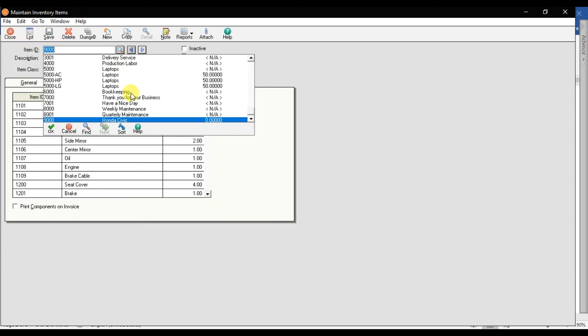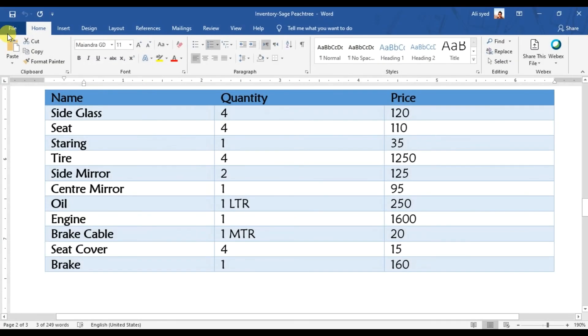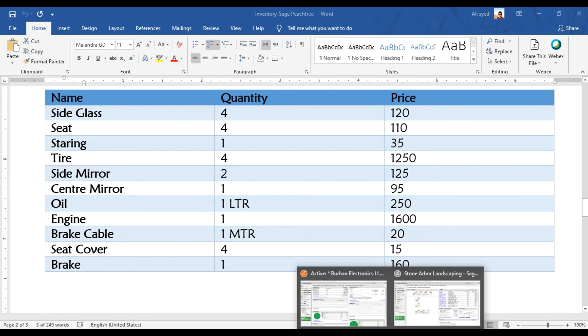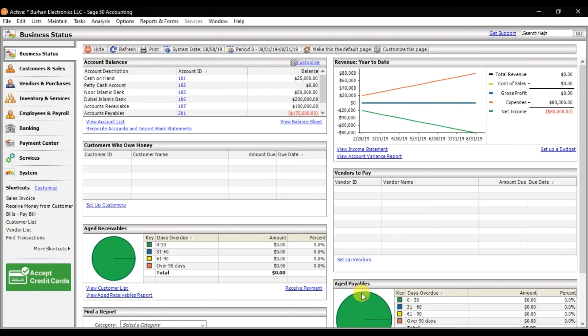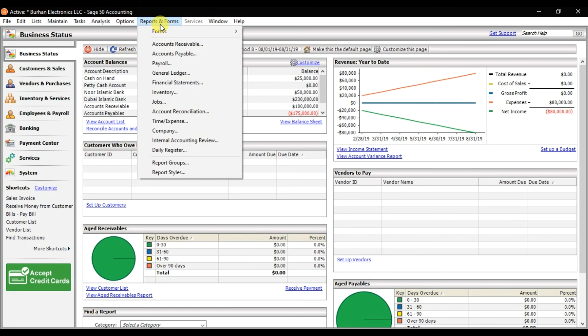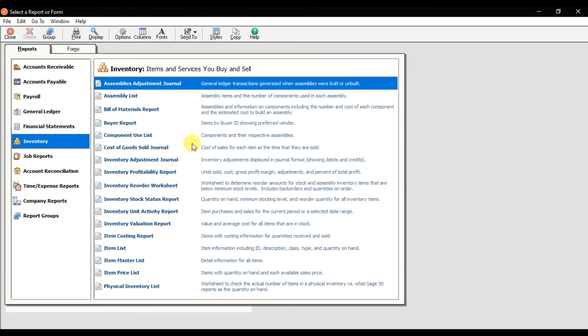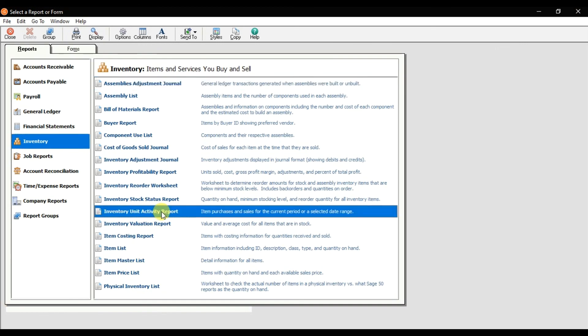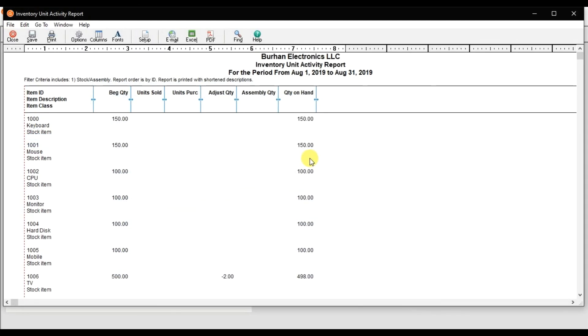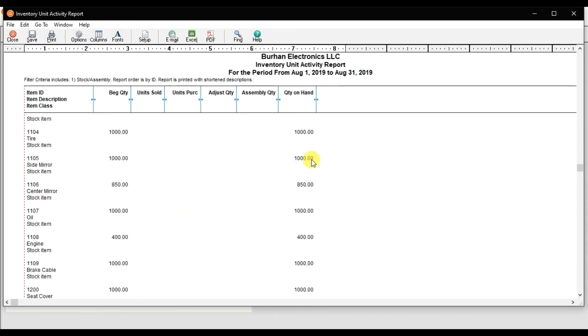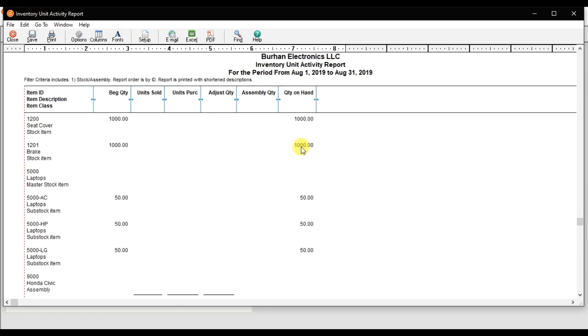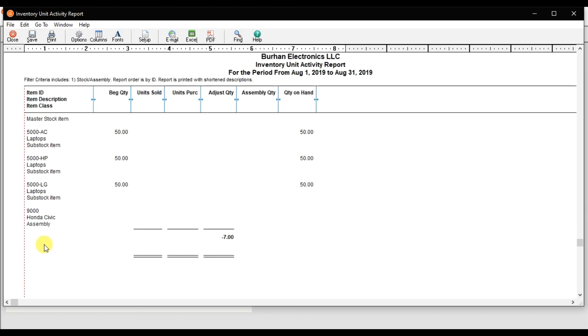How many we need to produce? We need to produce 50. So if I want to check the report right now that we have this stock created, what is the stock quantity on hand? So that is unit activity report. So that is Honda Civic, item class is assembly.